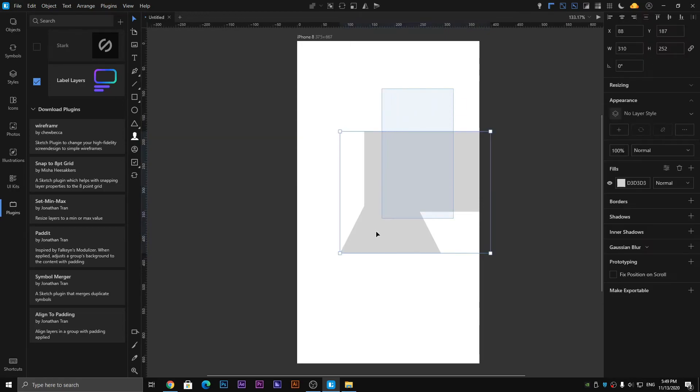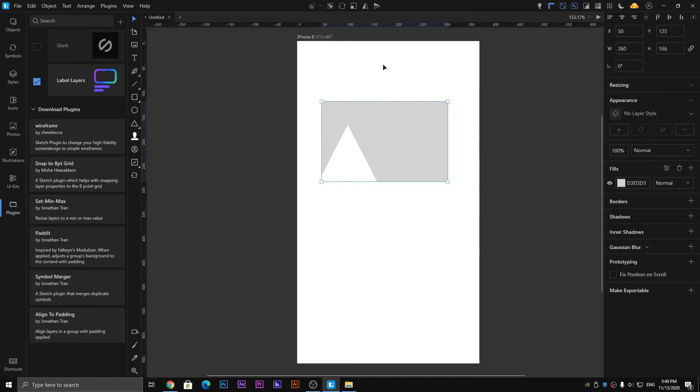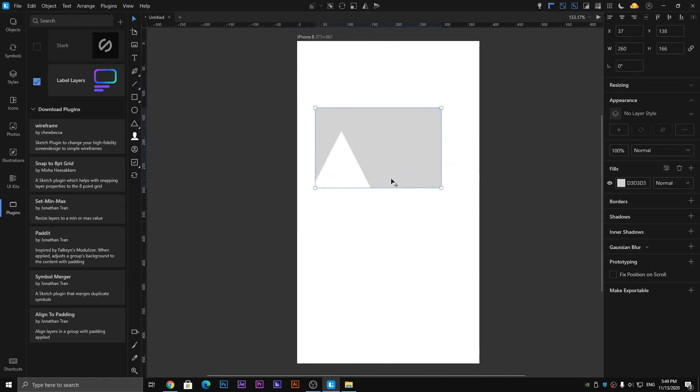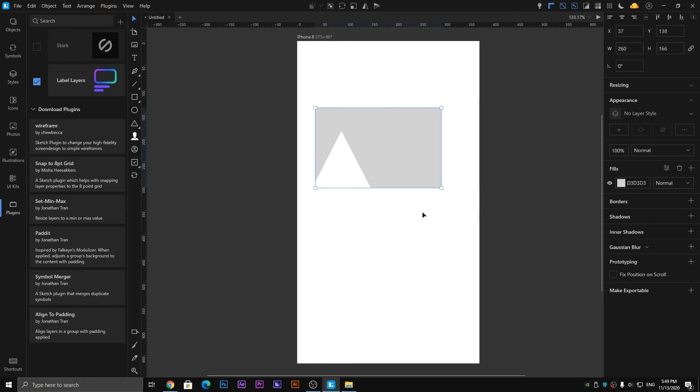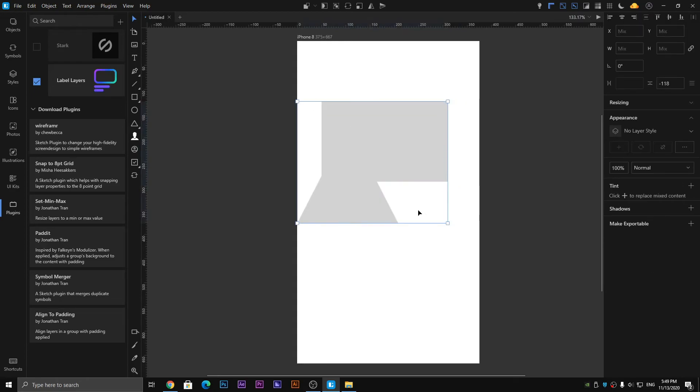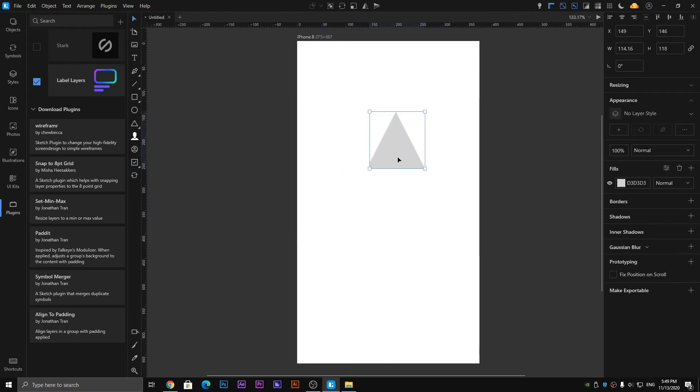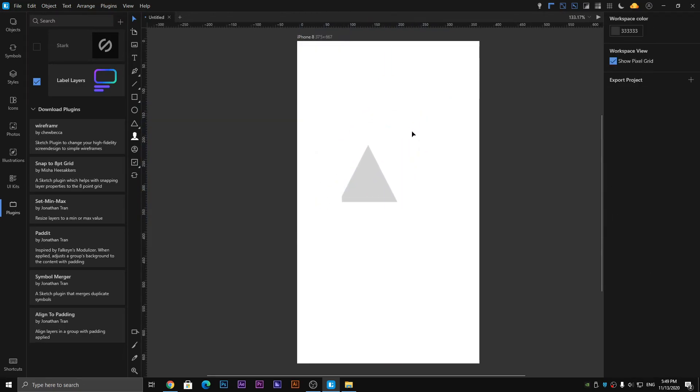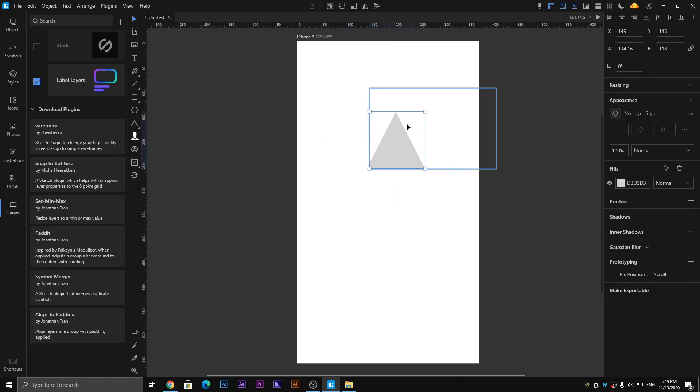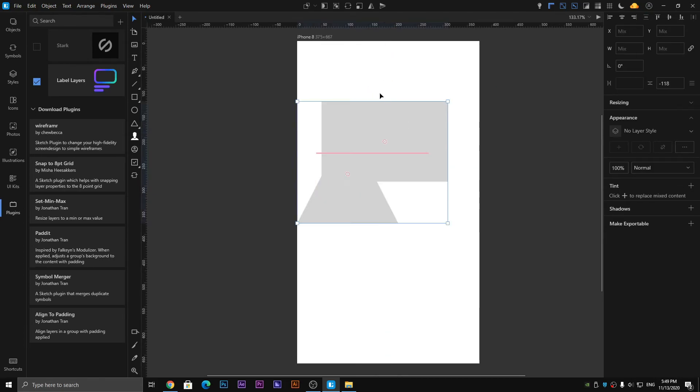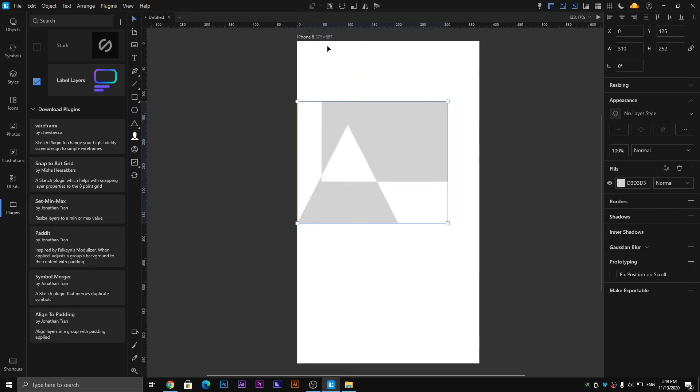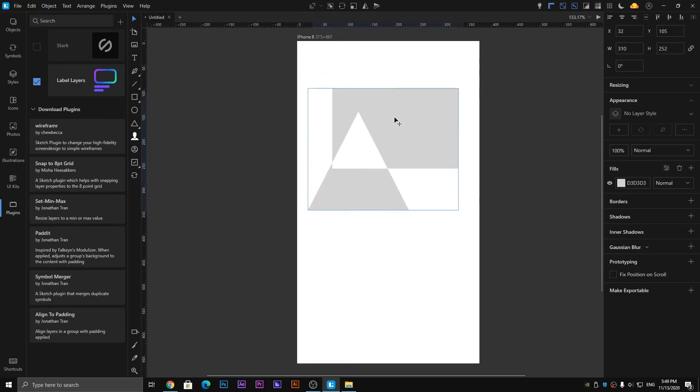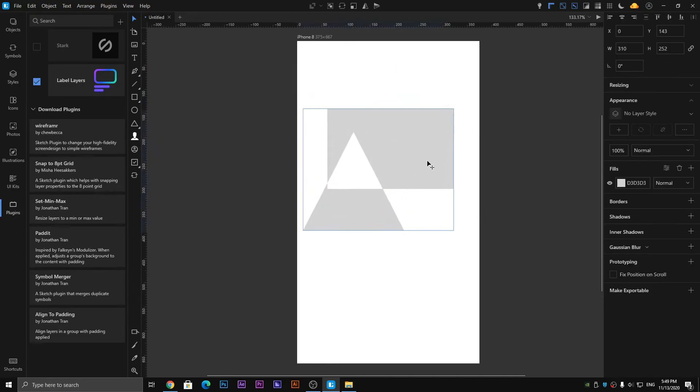I use the Subtract, so the above object is subtracted from the below one. Similarly it's Intersect, so we get the shape which are left over each other.